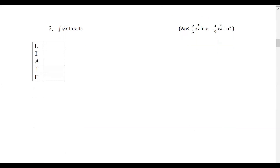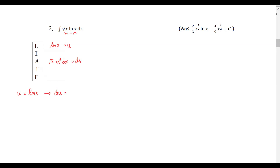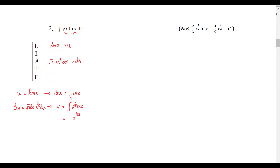Next example: the integrand is √x · ln(x) dx. The first function is ln(x), identified as a logarithmic function. The second is √x, the algebraic function, which equals x^(1/2). We assign u = ln(x) and dv = x^(1/2) dx. Then du = (1/x) dx, and v = antiderivative of x^(1/2) = (2/3)x^(3/2).